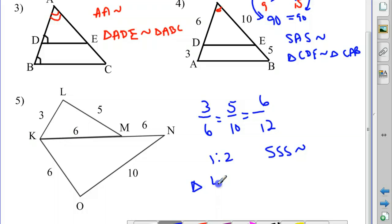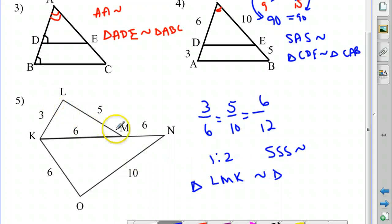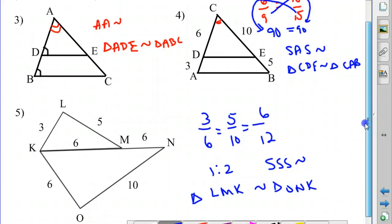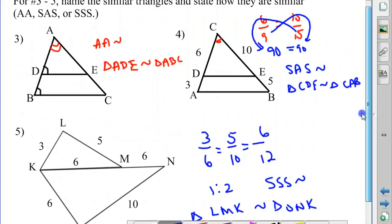Triangle LMK is similar to triangle ONK. So there are three ways to prove that triangles are similar: angle-angle, side-angle-side, and side-side-side. Don't forget to do the assignment listed on your assignment sheet, which is from your textbook.